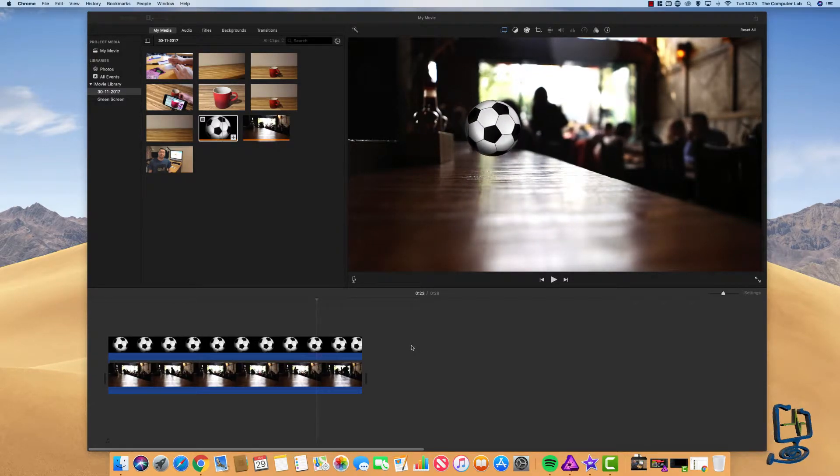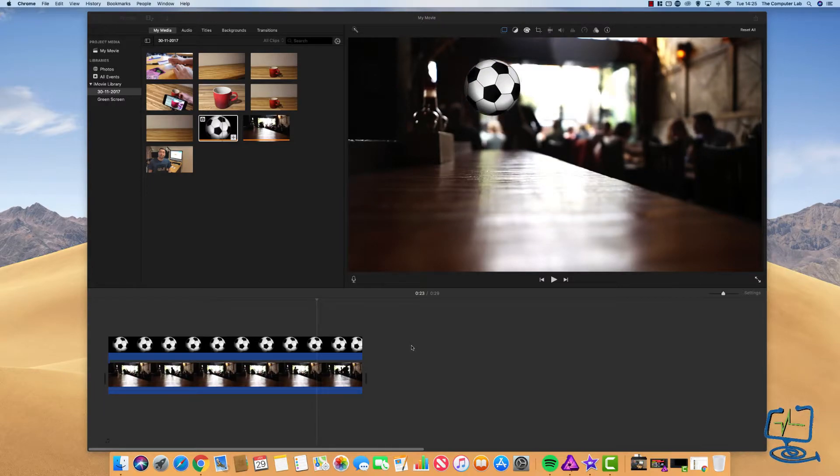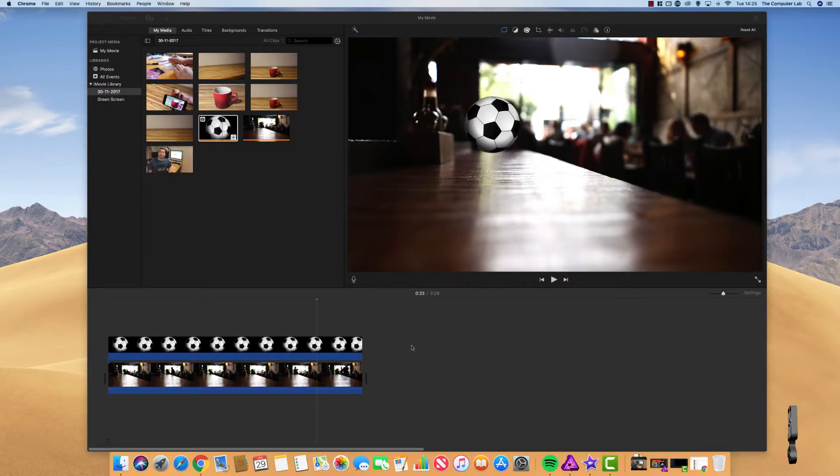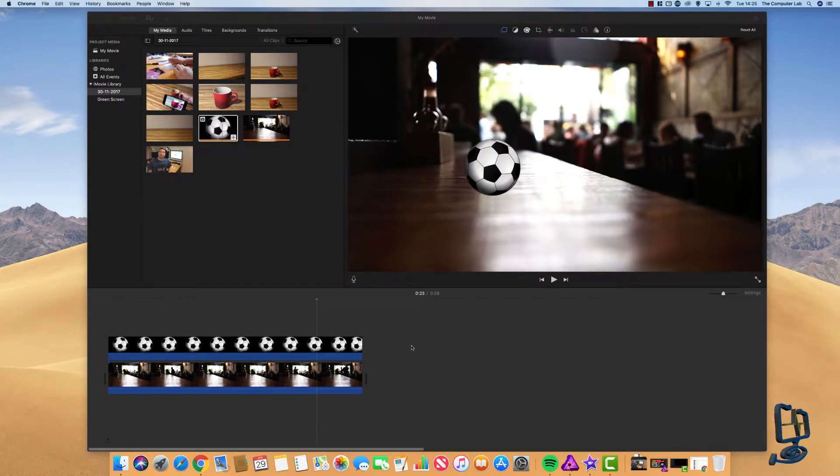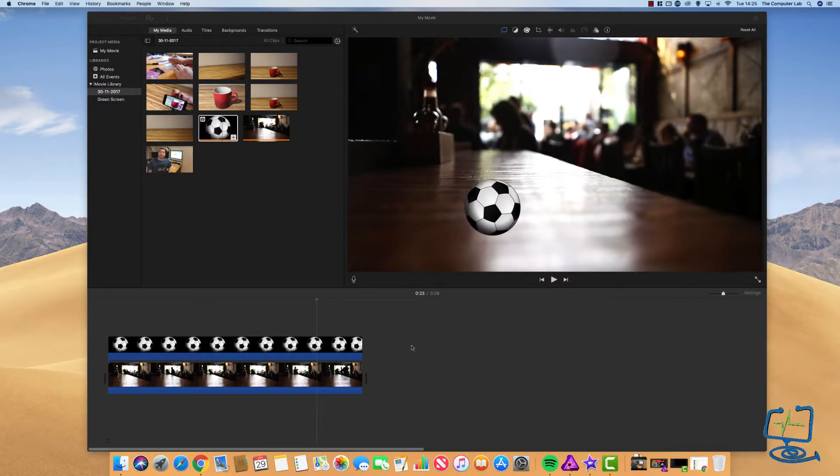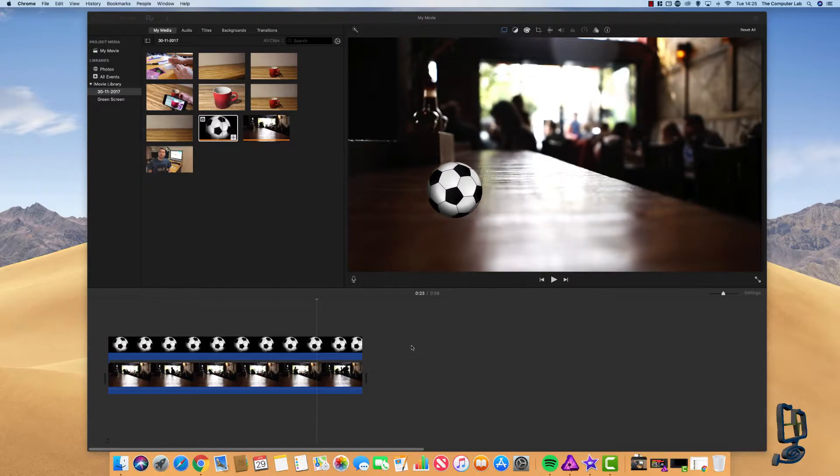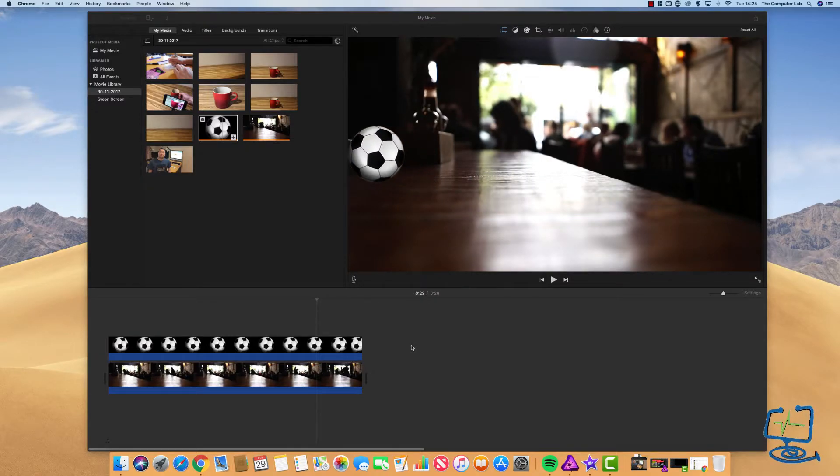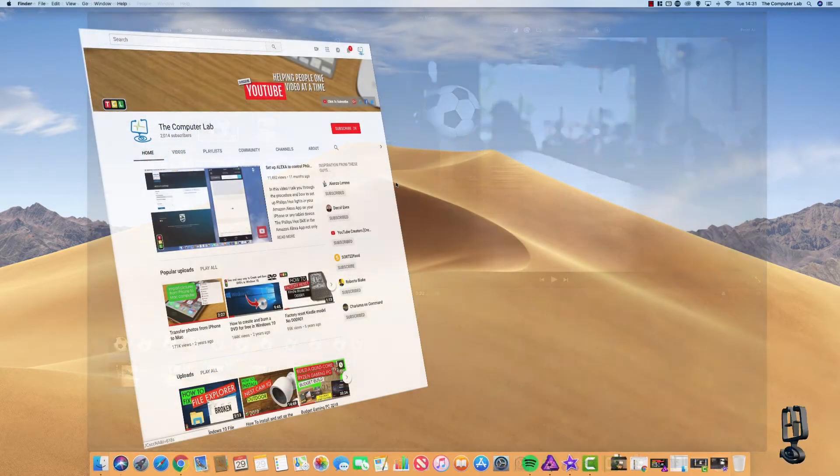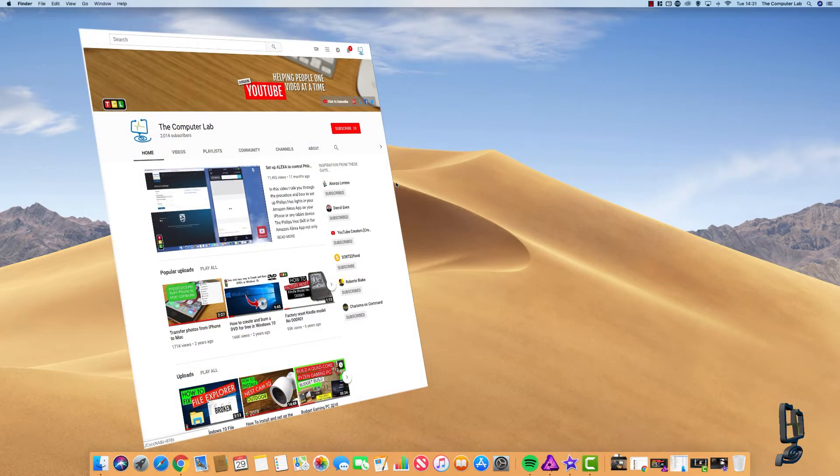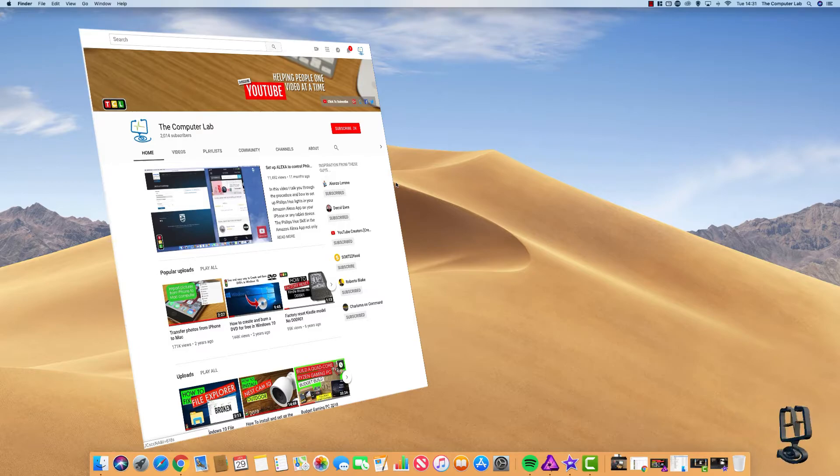I also have done another video which shows you how to create automatic movements and how to import them into iMovie. That's done within Keynote. That's one on how to green screen in iMovie, again on my channel.